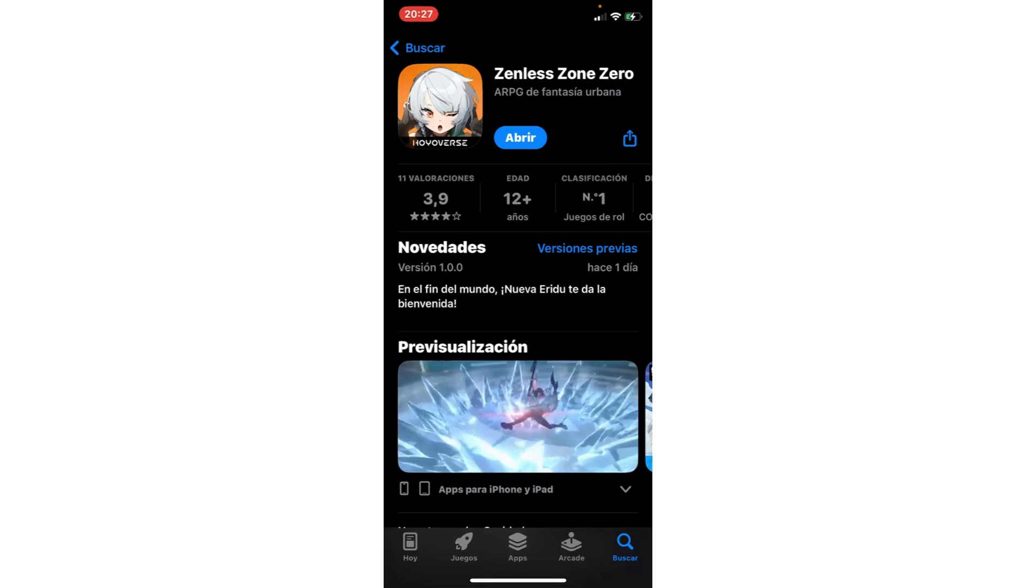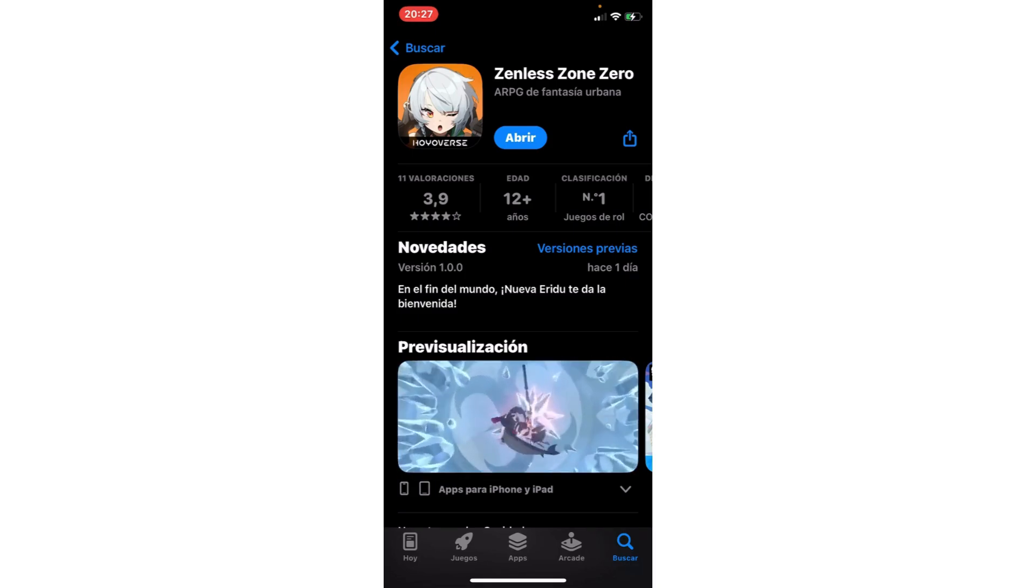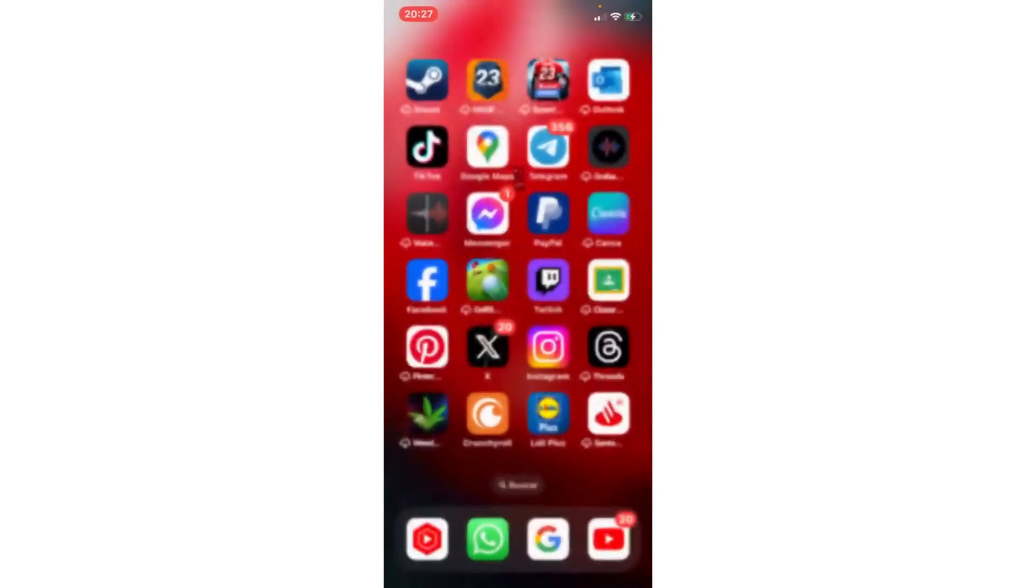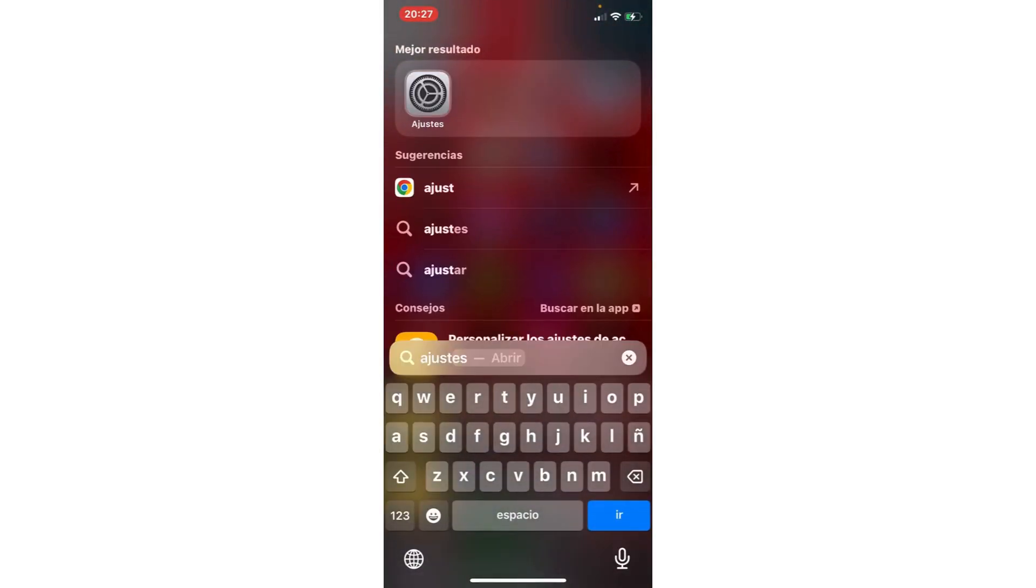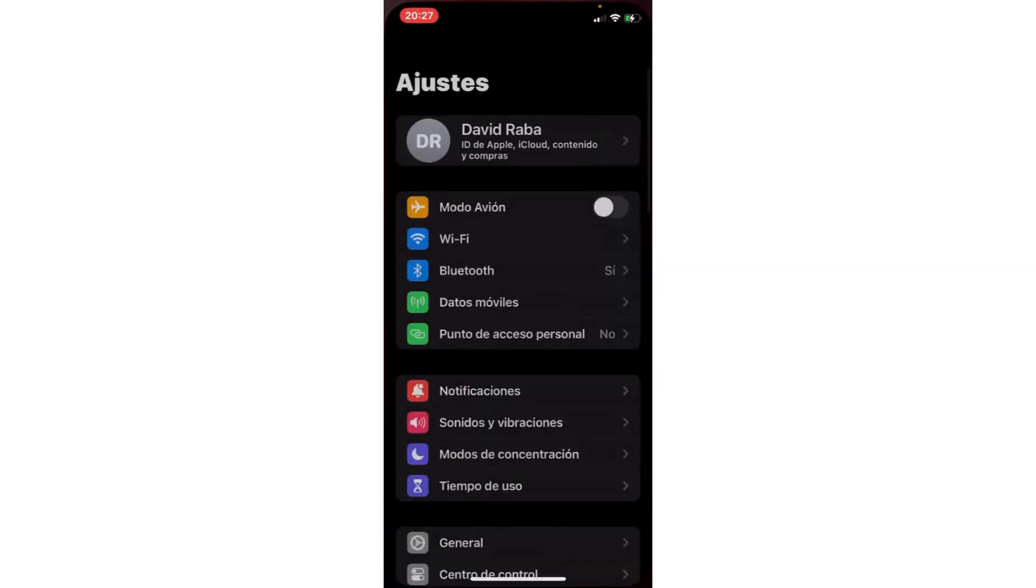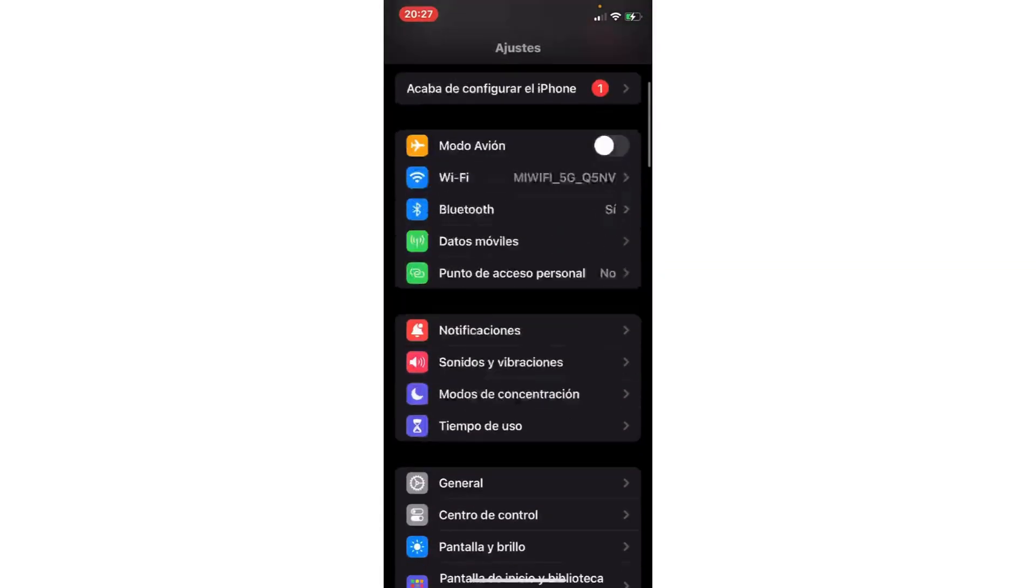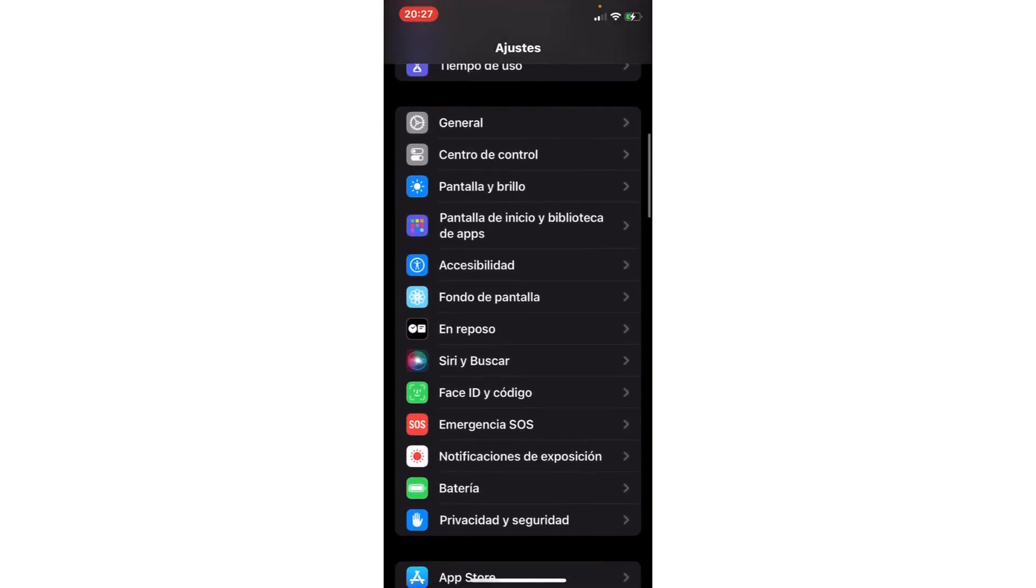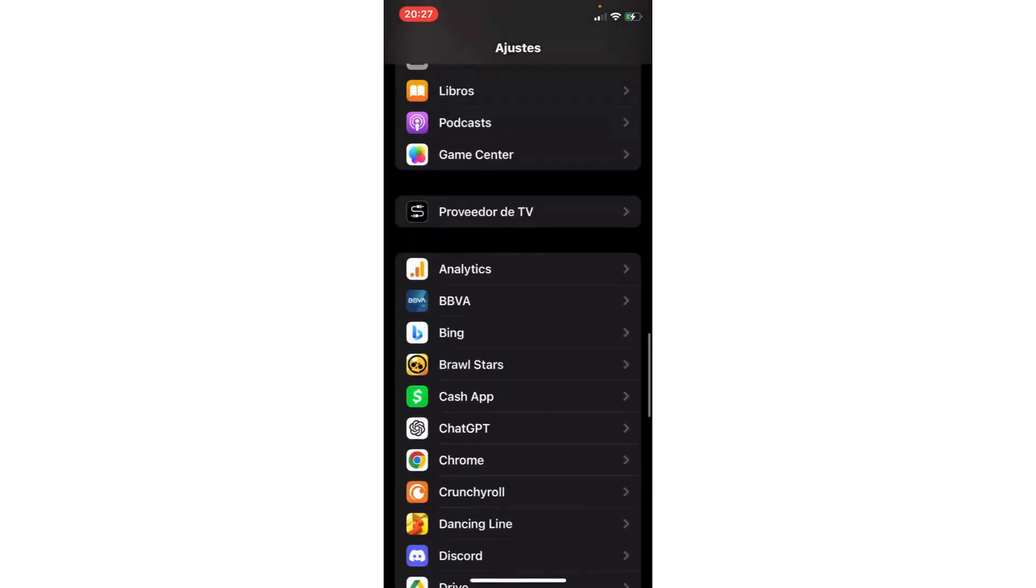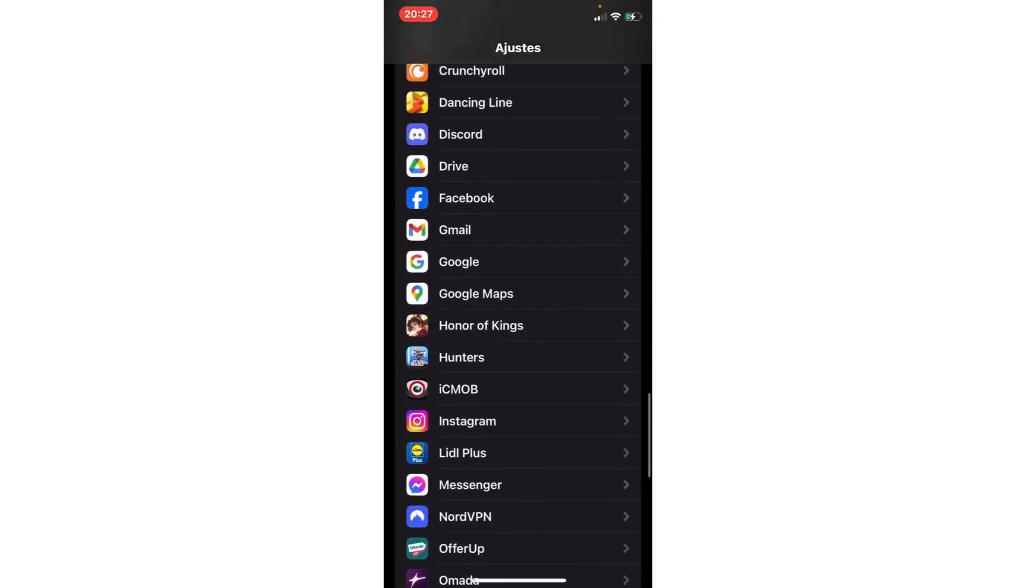The second step: we are going to the settings of your phone. In Android you go to the section Apps. In the iPhone you scroll down and you go to the app Zenless Zone Zero.